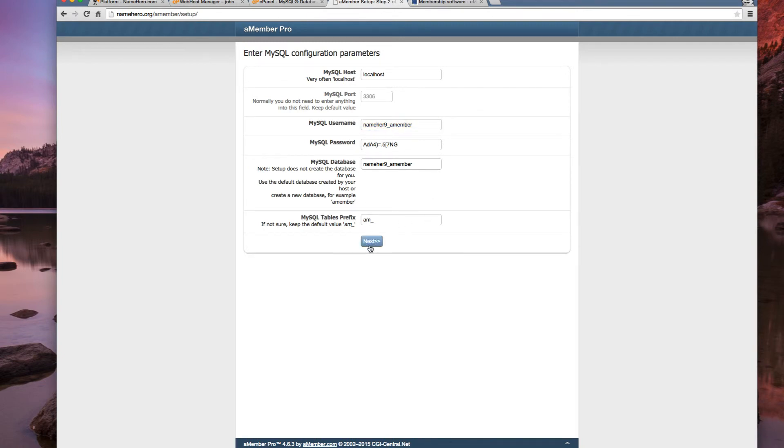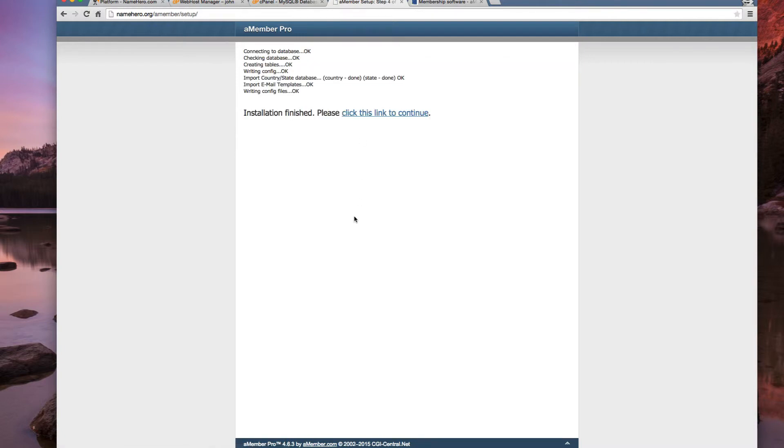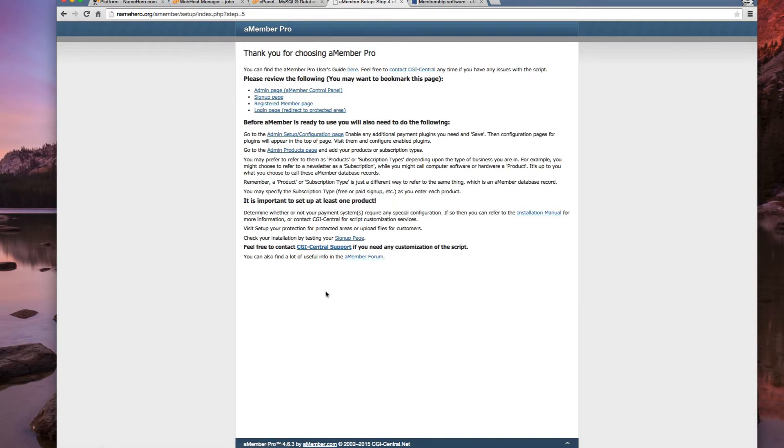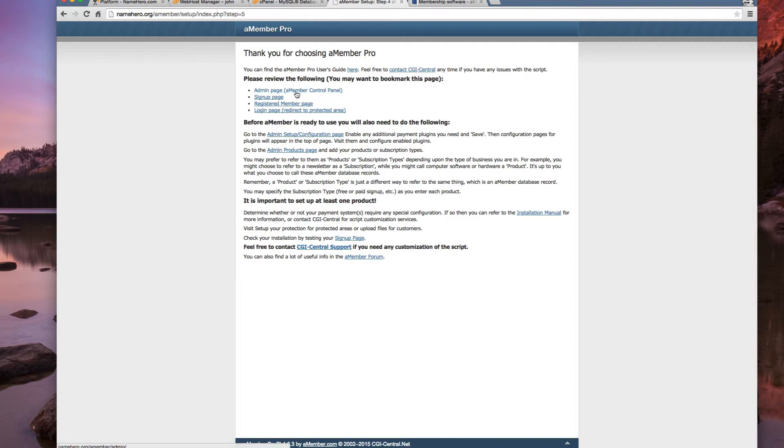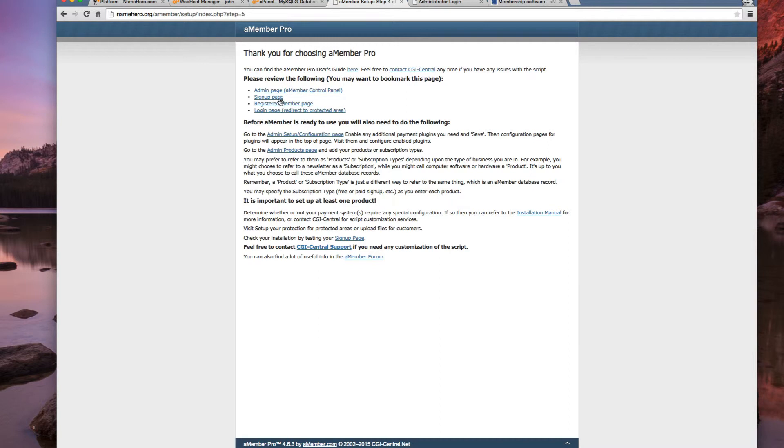This can stay default. Alright. Now we're all set. That's as easy as it is to get the amember set up. Now we can see we've got a thank you page here and it shows us everything that we need. We've got our admin panel all set up. We've got our sign up page. It's ready to go.